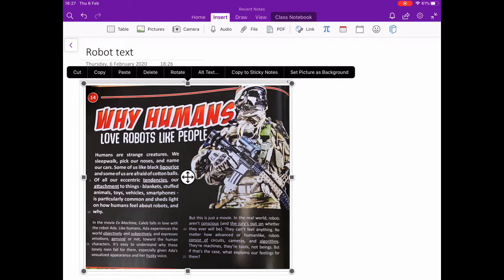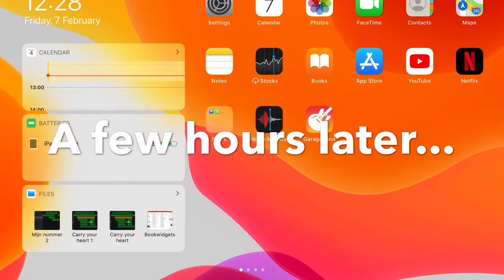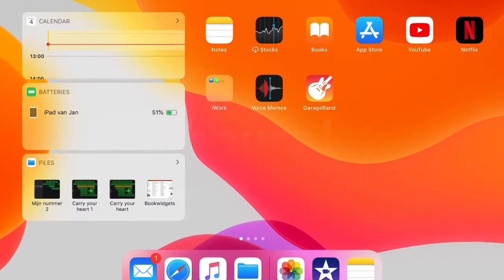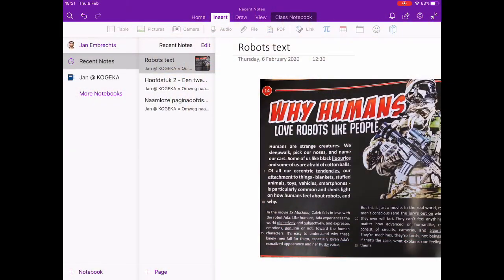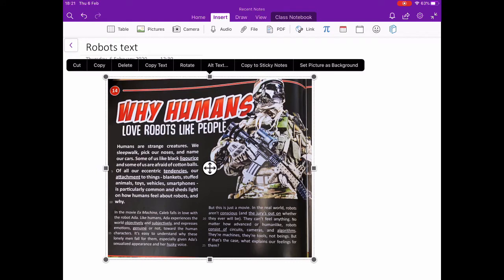The one thing I want to do — get the text from the image — I can't see that option; it's not available. That's because the OCR, the text recognition tool in OneNote, needs some time to process the image. So I'm going to close OneNote for now and revisit it in a couple of hours.